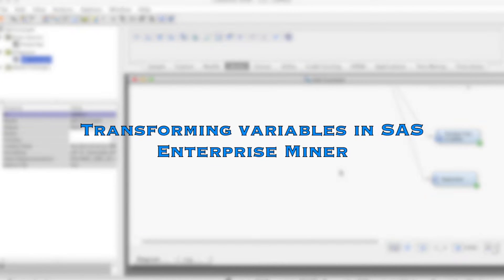Hi everyone. In this video, we discuss how to transform variables using SAS Enterprise Miner.